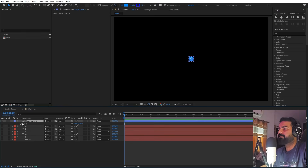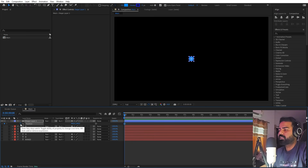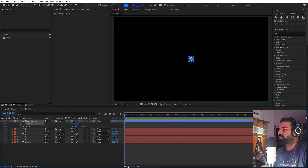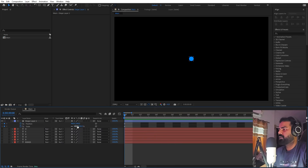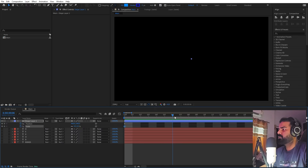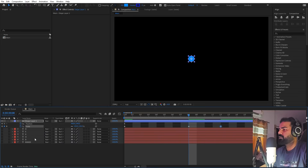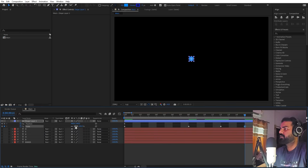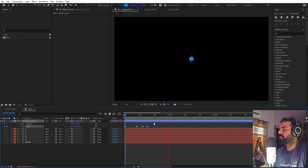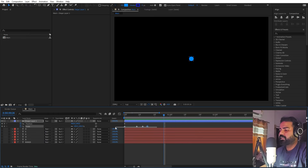Let's animate it by adding a keyframe for Scale and a keyframe for Position. Press U to reveal keyframes. For the scaling animation, set the Scale value to 0, then move about 8 frames ahead and set it to 130. Move 4 more frames ahead and set it to 90, or around 120, then go a couple more frames ahead and set it to 100.